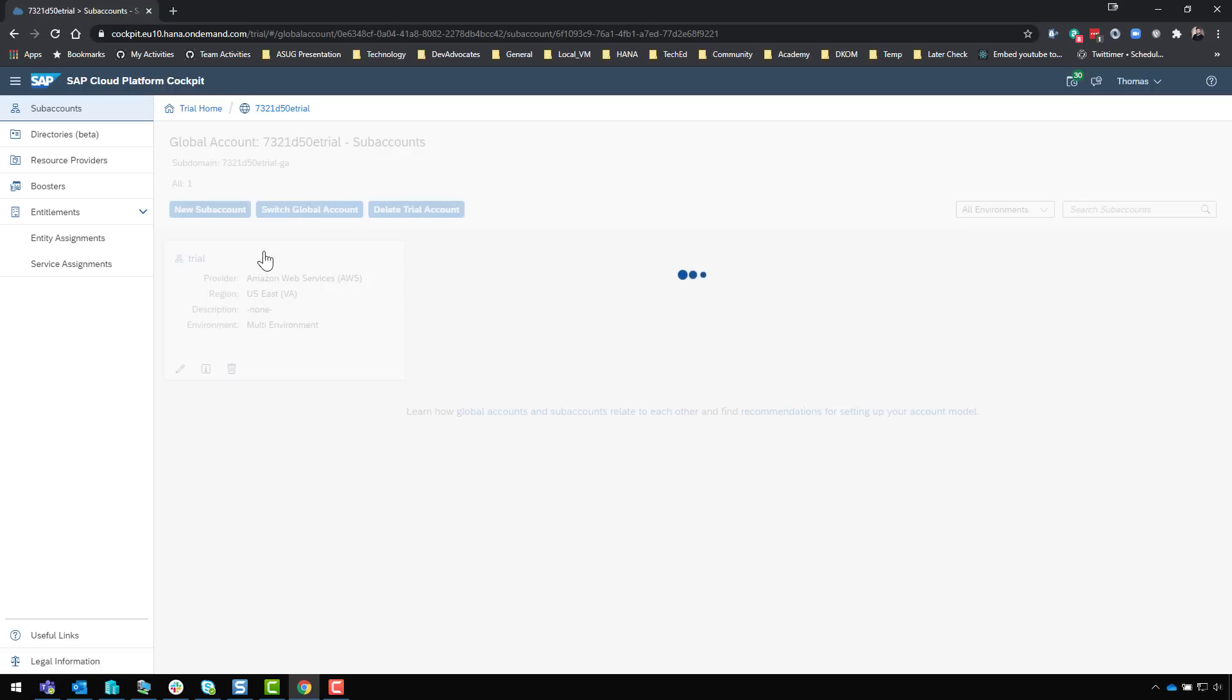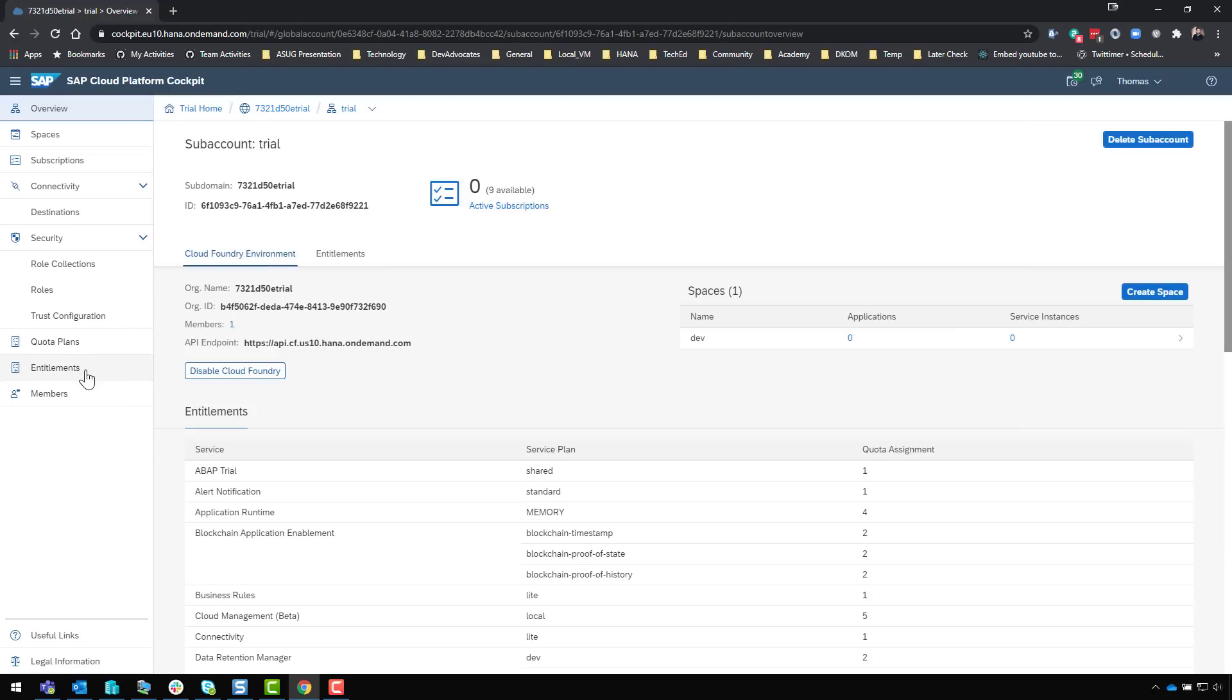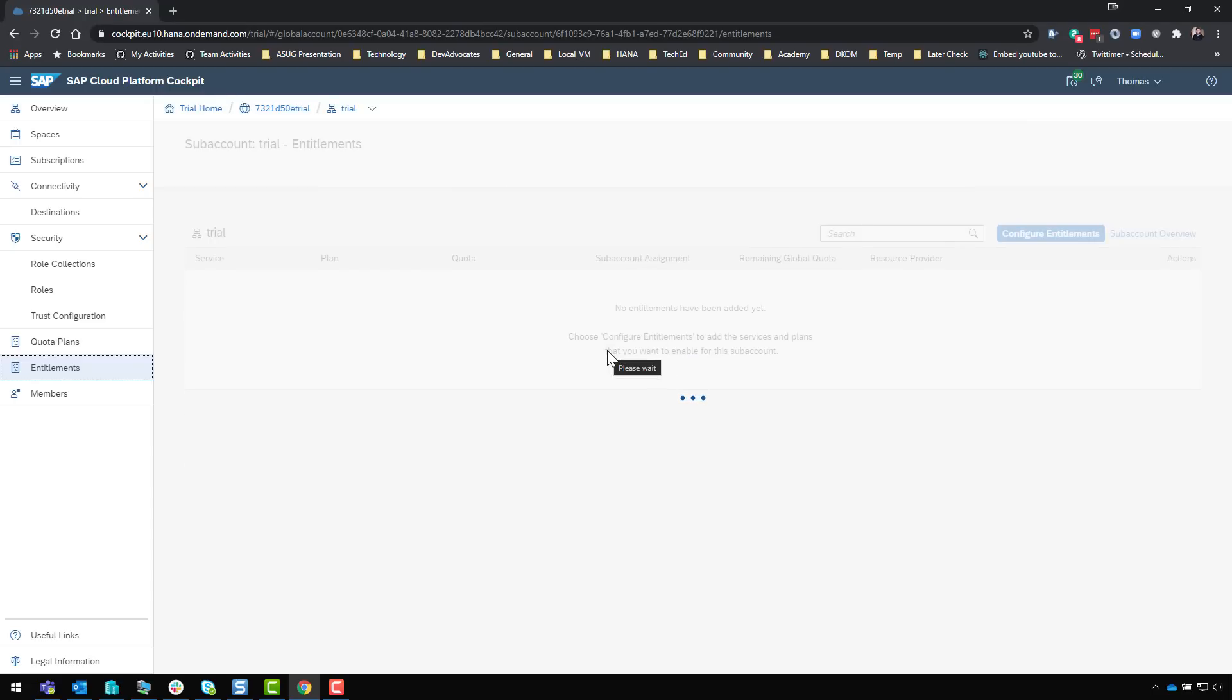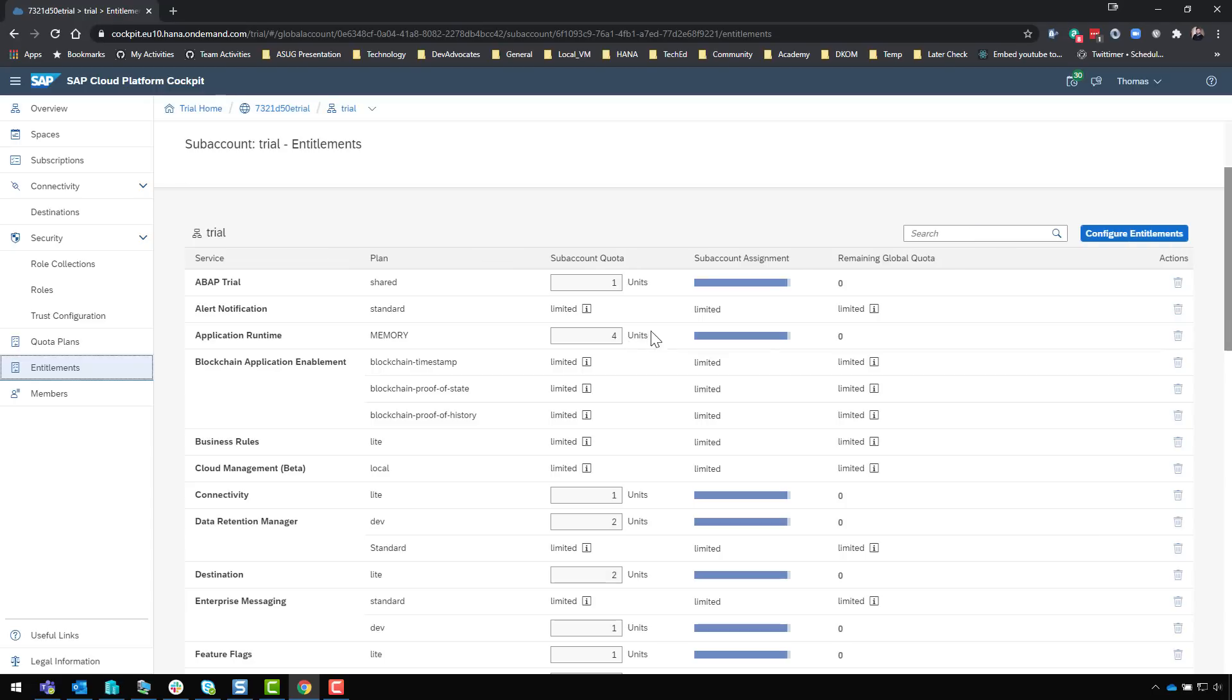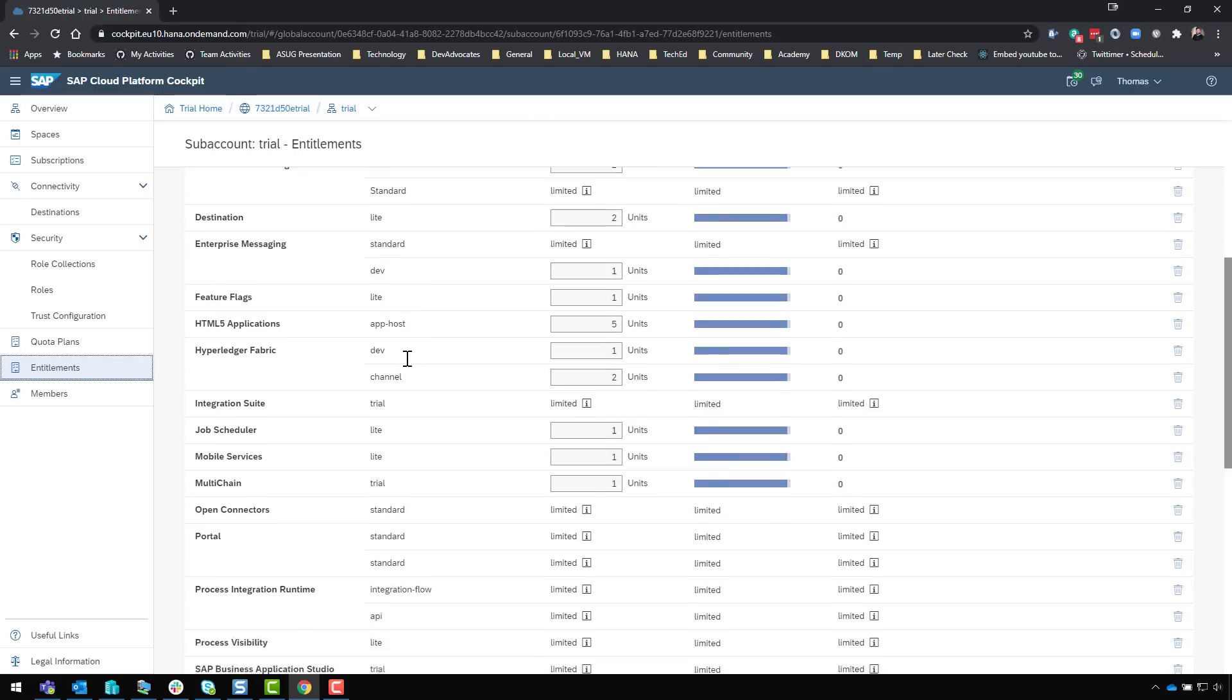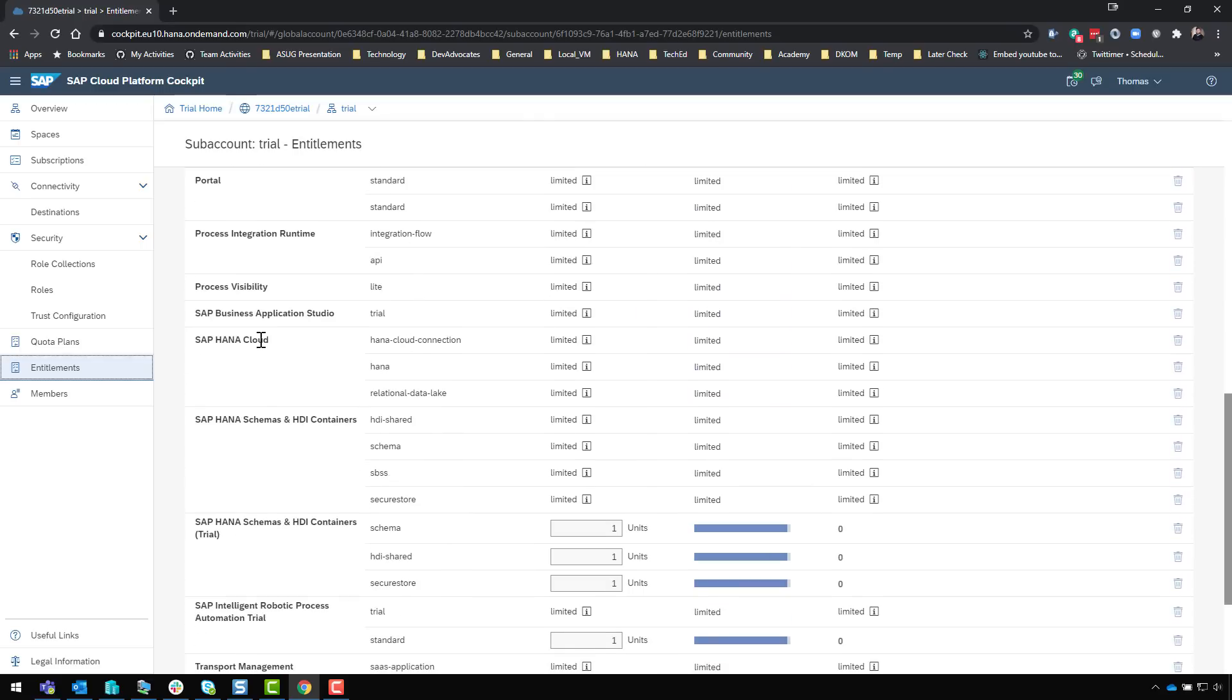Let's go into the sub account. I actually want to check the assignments at this level to make sure that they are assigned properly to my sub account. What we should see here is we have SAP HANA Cloud and SAP HANA schemas and HDI containers.